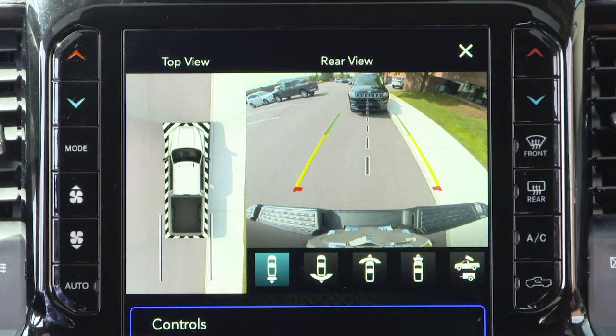When enabled, active guidelines are overlaid on the image to illustrate the width of the projected backup path based on the steering wheel position.